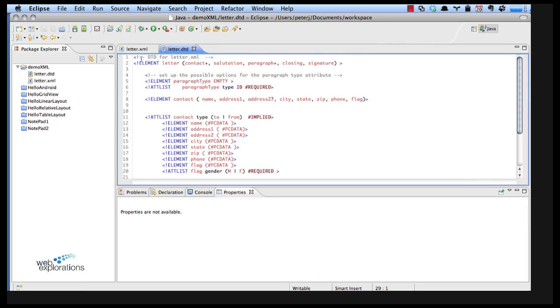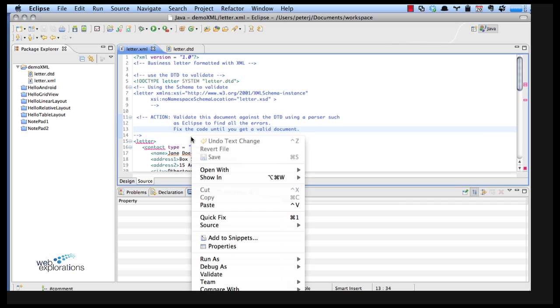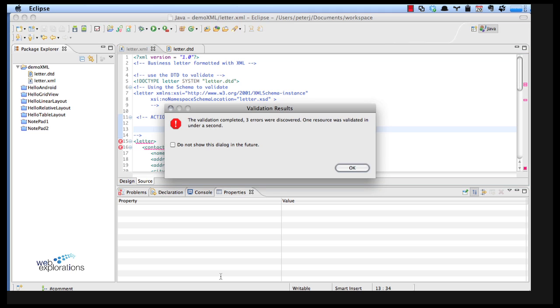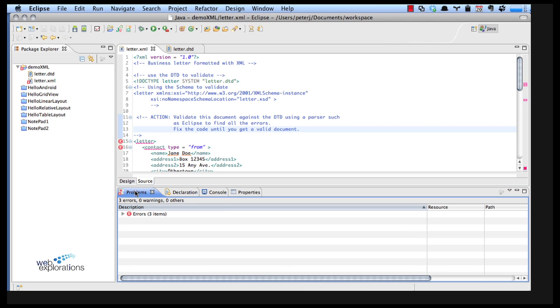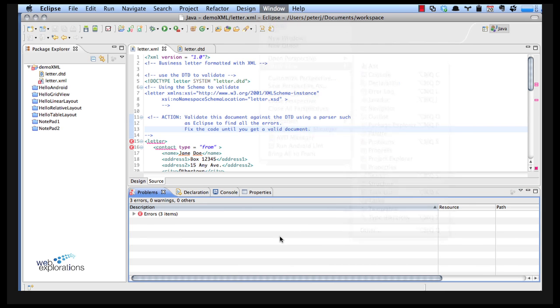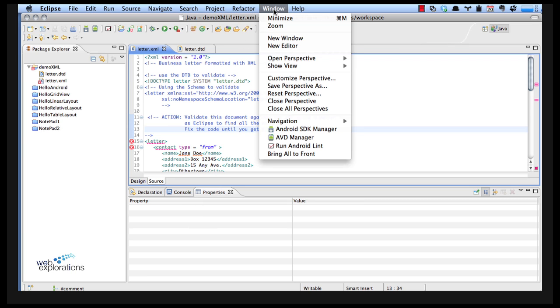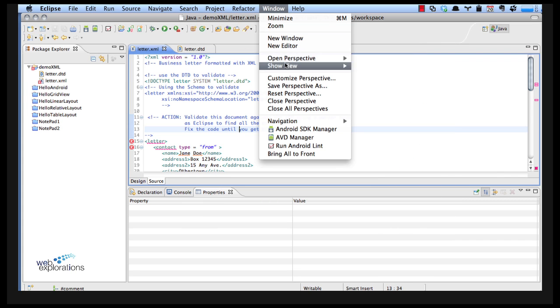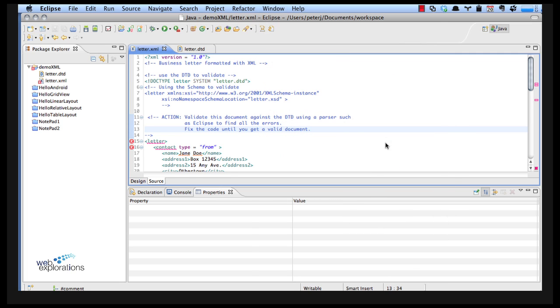But first let's check make sure if we're valid. So I'm going to come over here to my XML, right mouse click and say validate. It right away found three errors and I can click on my tab here along the bottom. If we did close this by mistake and we wanted to see these errors, we go to windows show view and here you can see our problems.